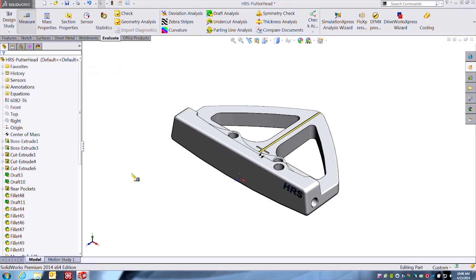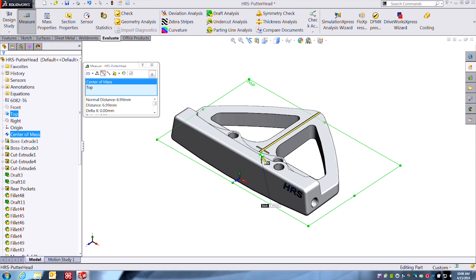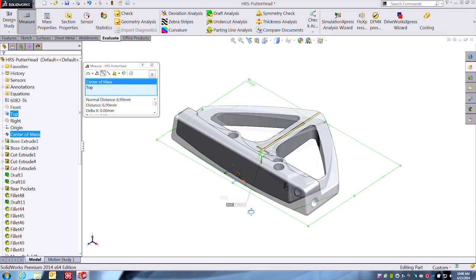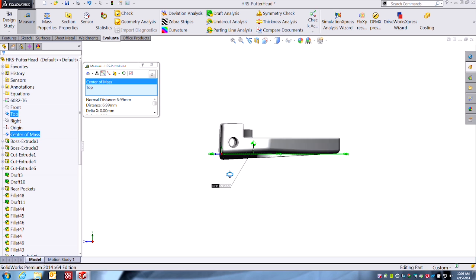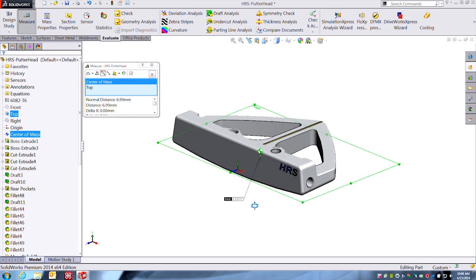So let's measure it from our Y reference which would be our top plane to the point. Okay, and there's our 6.9. You can see that's just what it's doing there.